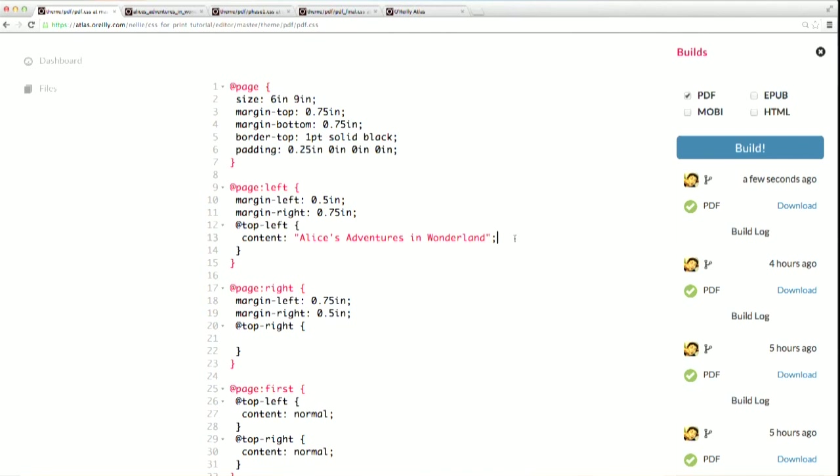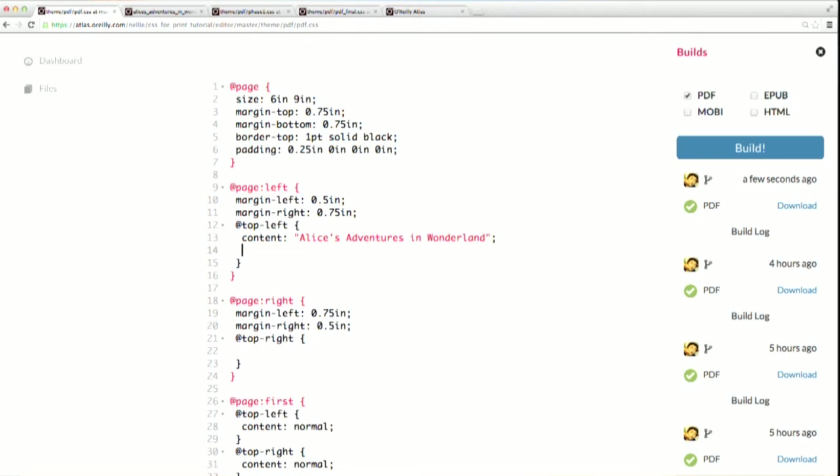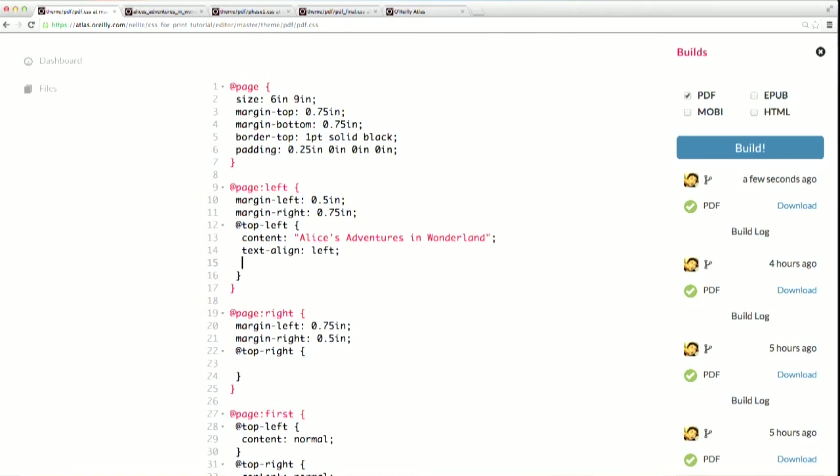Next, to make sure that my running header is flush with the left edge of the page, I'm going to add a text alignment property and set that to left. Finally, I'm going to add a vertical alignment property. This determines where vertically inside the box my text will appear. You can set it either to top, middle, or bottom. I want my text to appear at the bottom-most edge of my margin area.